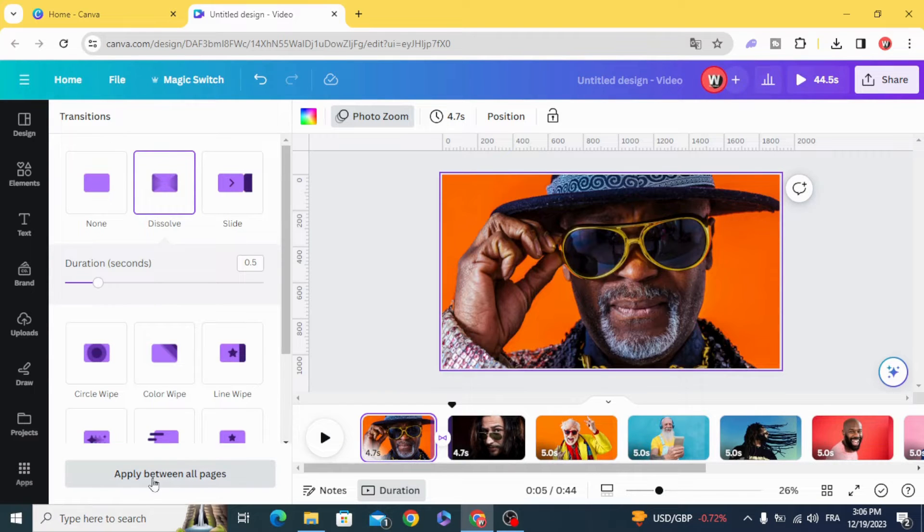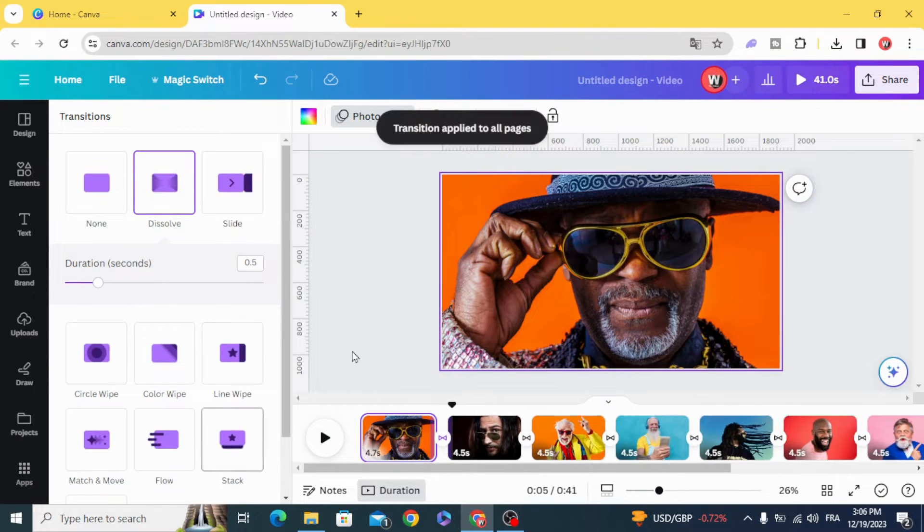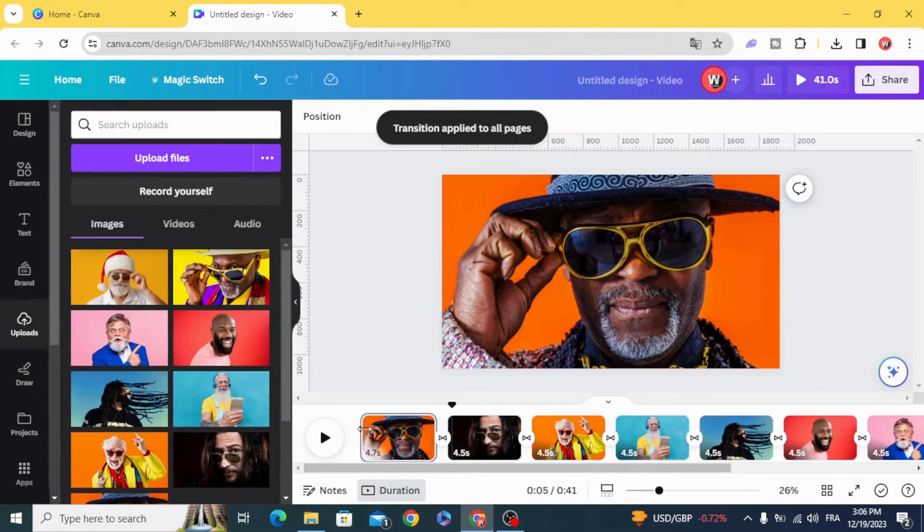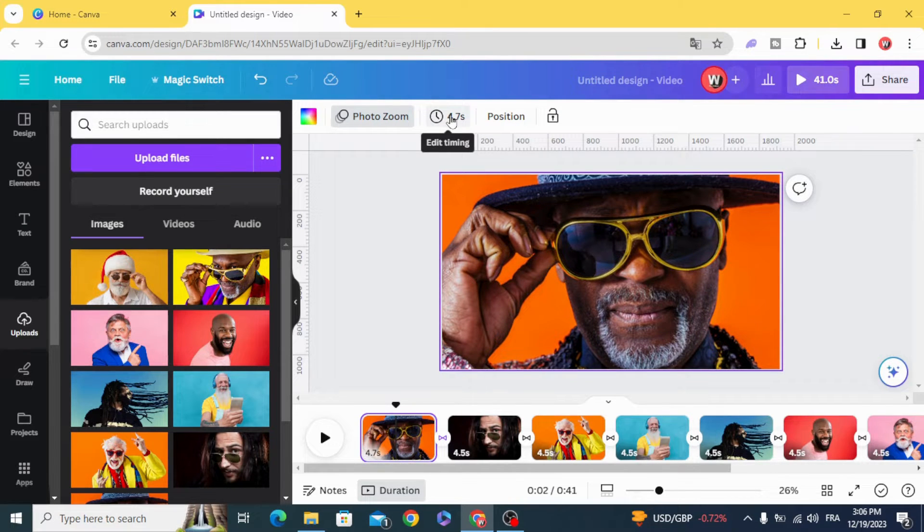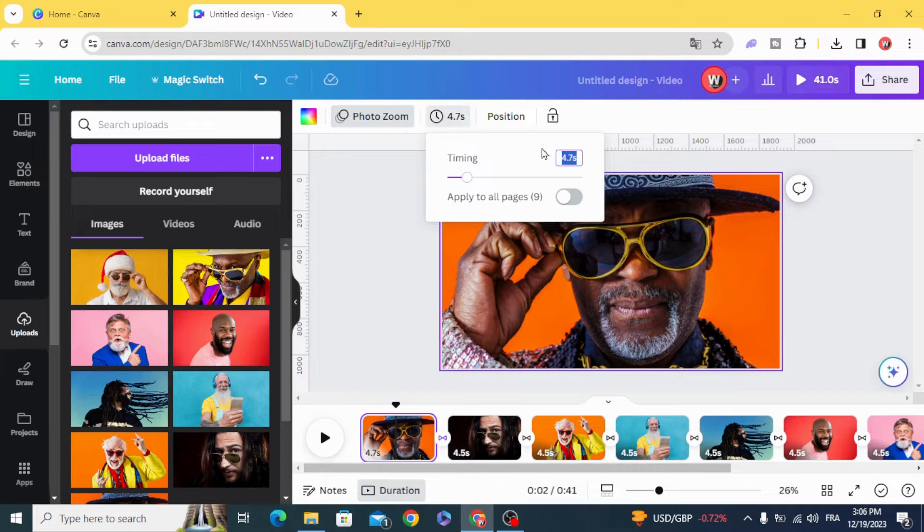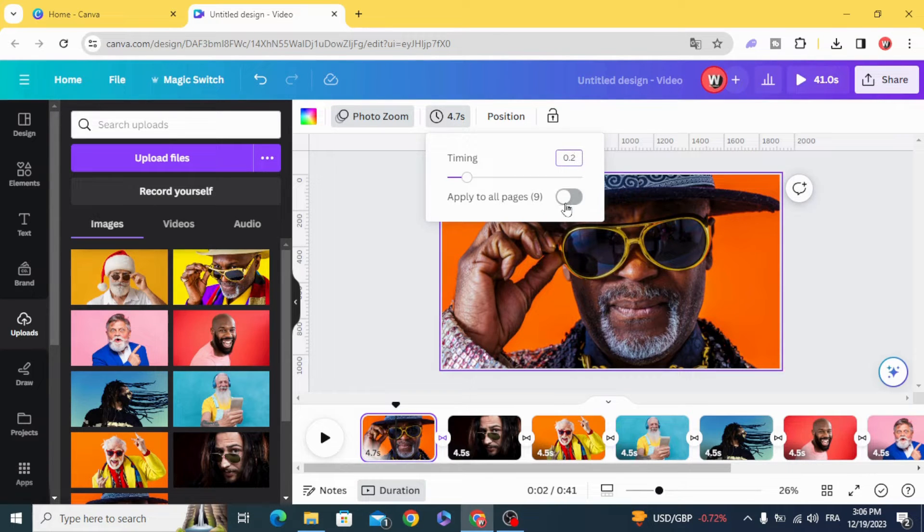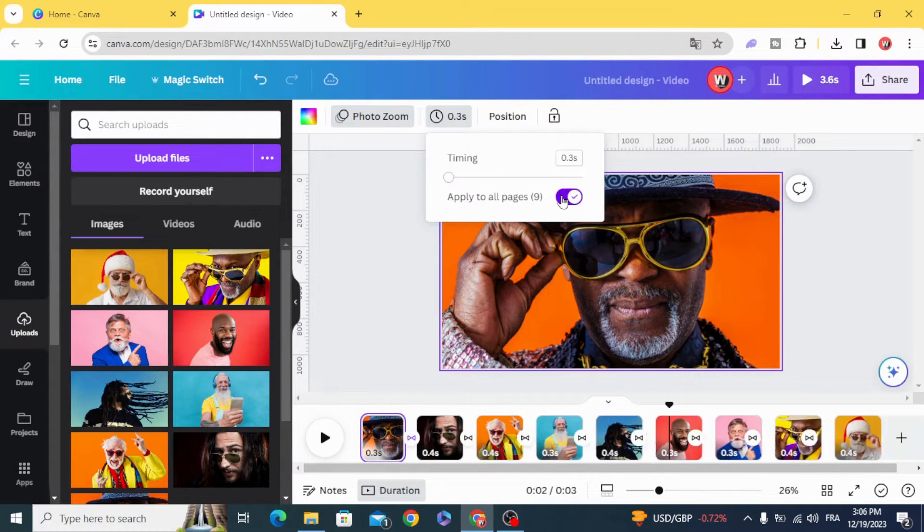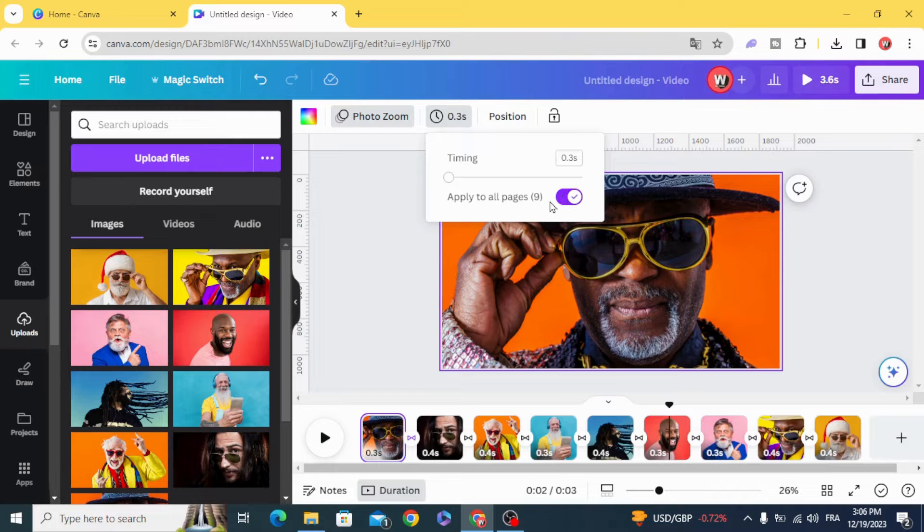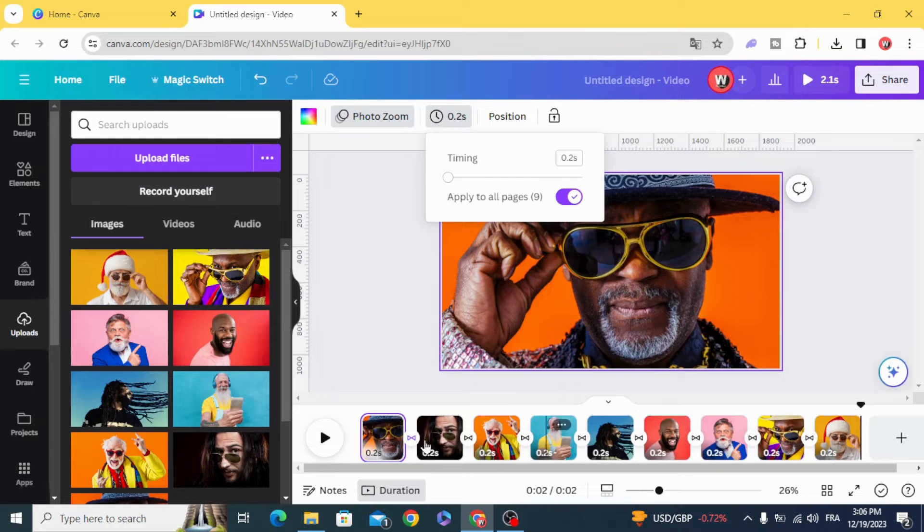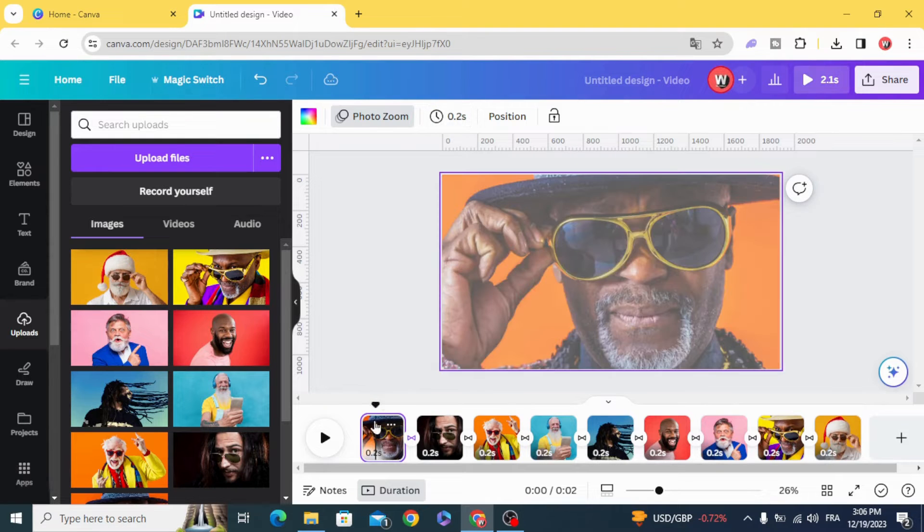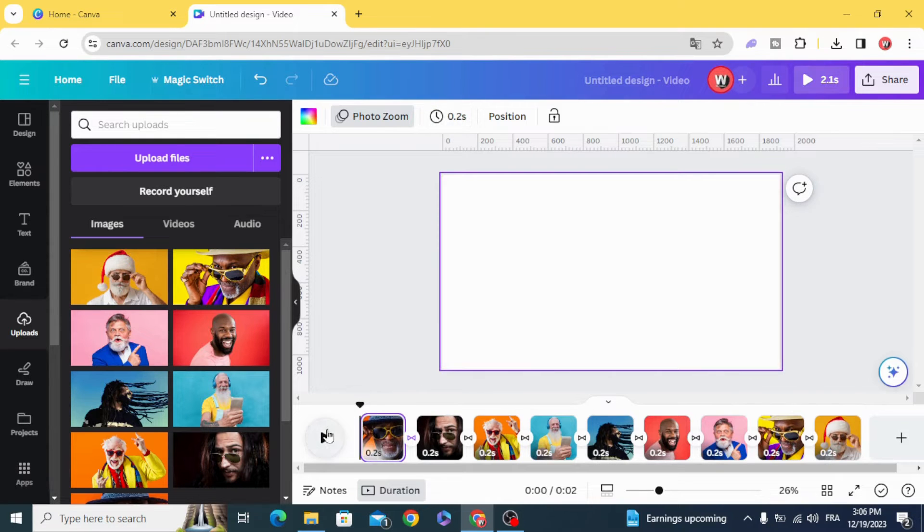Apply between all pages, click on the first page, edit timing and type 0.2, apply to all pages, and here is the result.